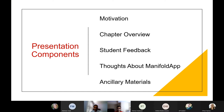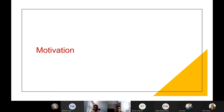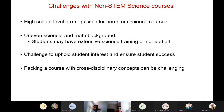We will be talking more about our textbook. This is the presentation and brief overview. First we'll cover the motivation and then a chapter overview, after which we'll talk about student feedback and share thoughts about the Manifold App, as well as our recent ancillary materials grant and our progress. Dr. Thangirala is going to talk about the motivation.